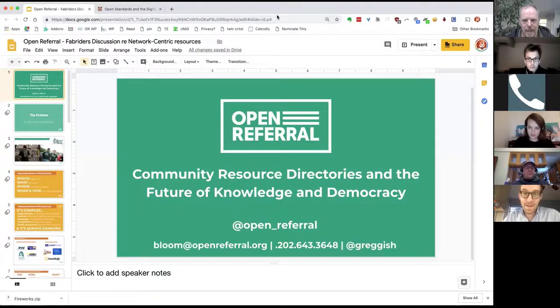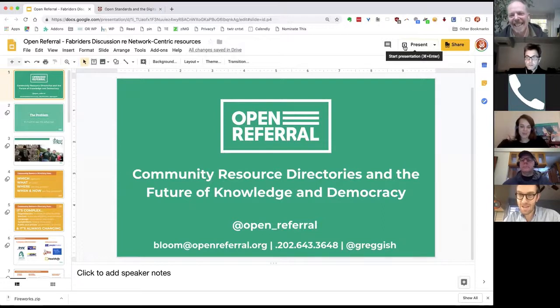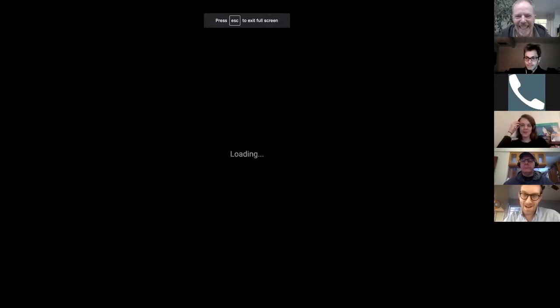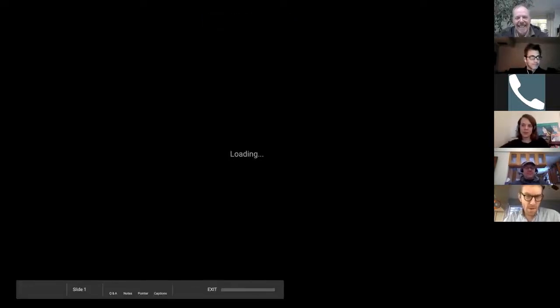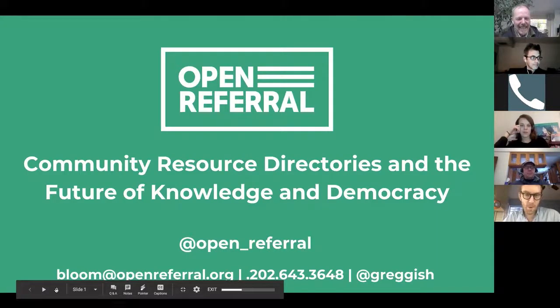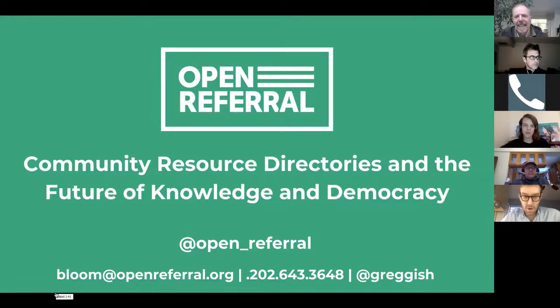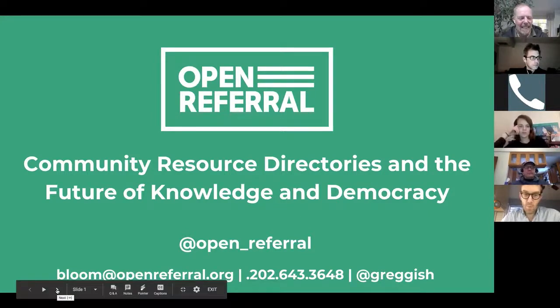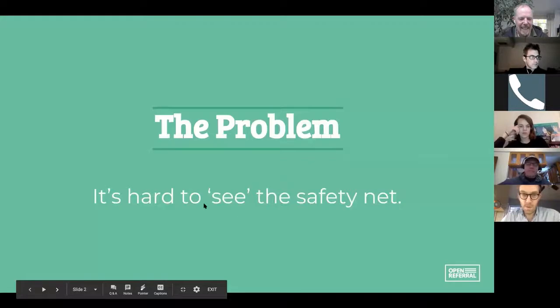I've titled this especially dramatically: 'Community Resource Directories and the Future of Knowledge and Democracy.' My talks really only occasionally climb anywhere near that height, so bear with me. I'll give you a little bit of the backstory of how I came to eventually start Open Referral, which deals with the Community Resource Directory Challenge.